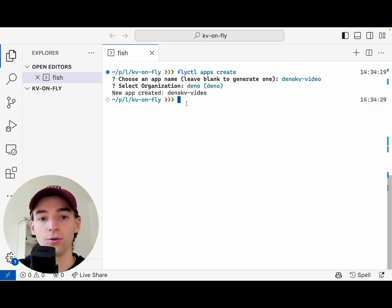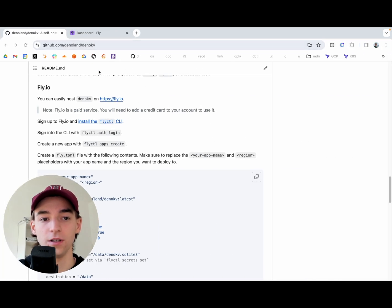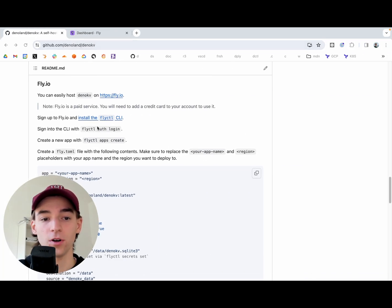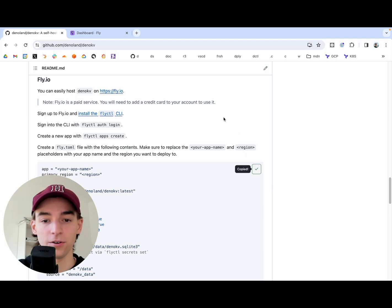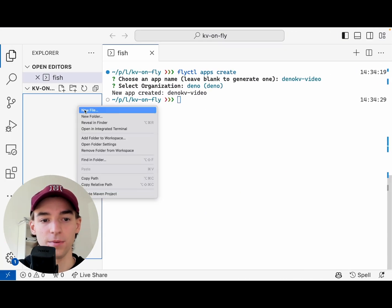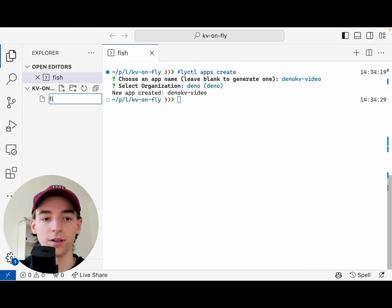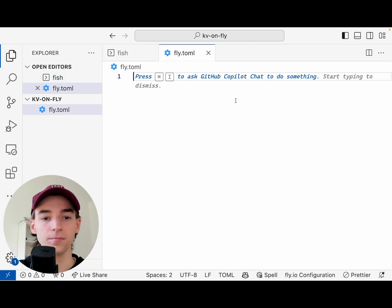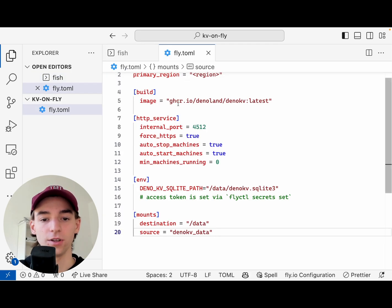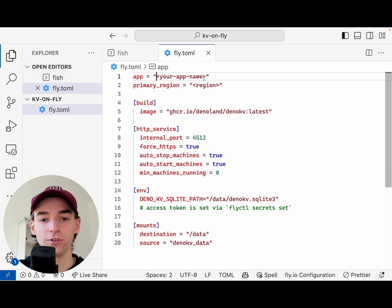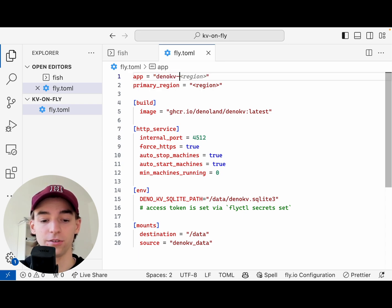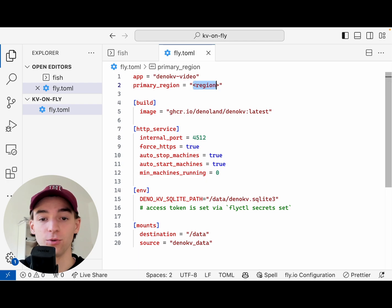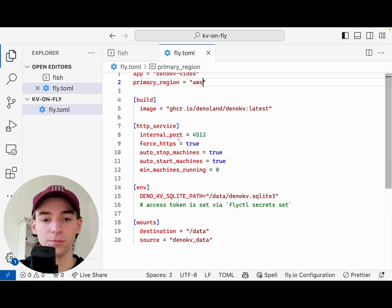You'll then need to go to the Dino KV readme on GitHub and copy the fly.toml file. This is a baseline that will help you set things up. Create a file and paste that in. First thing you're going to want to do is set your app to the app that you just created — we're going to call this Dino KV video — and then set the region you want to deploy to. We're going to deploy to Amsterdam because that's close to me.